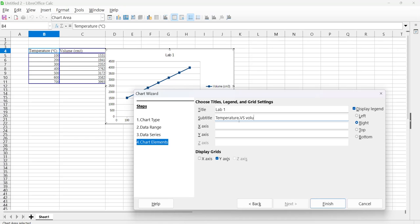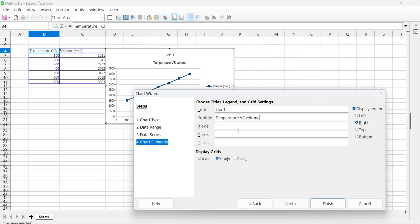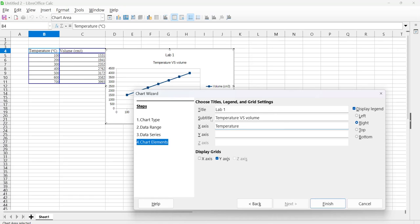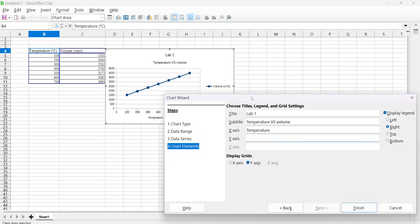And then on the x-axis is going to be temperature. You can choose this automatically. I don't see how to do that on here, but if you right-click you can choose these automatically.